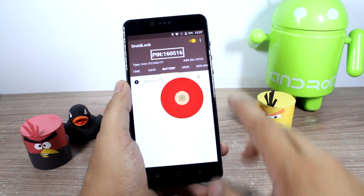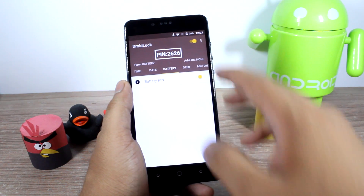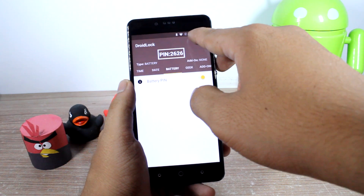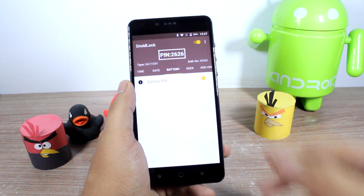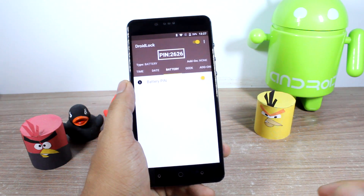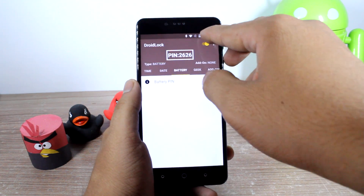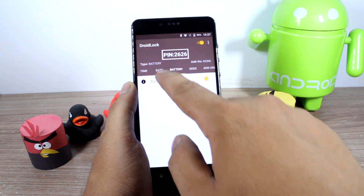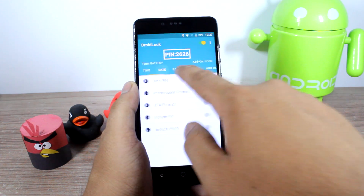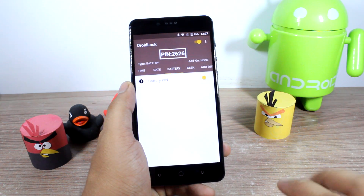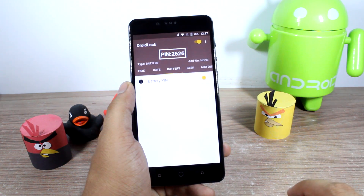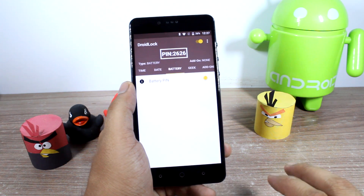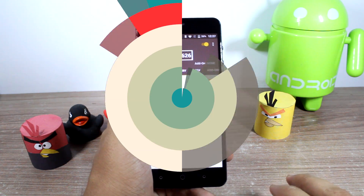The battery pin will tell you the battery percentage — for example, 26% battery will give you a four-digit pin like 2626. So if it is 25%, it will be 2525, and so on. So time, date, and battery are the three easier ways to unlock your device using a dynamic pin.